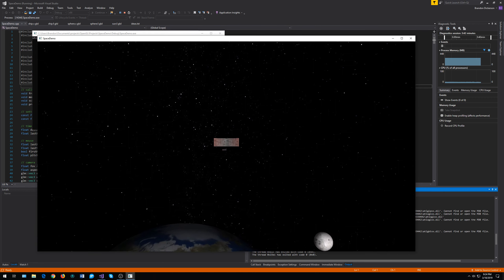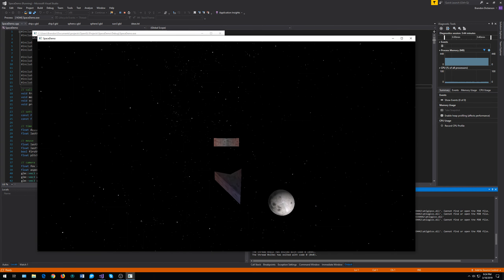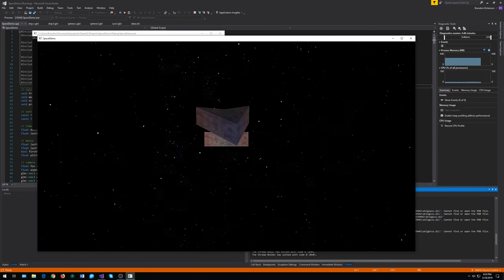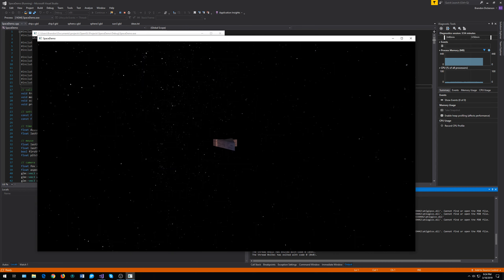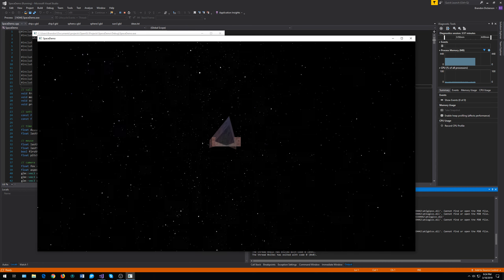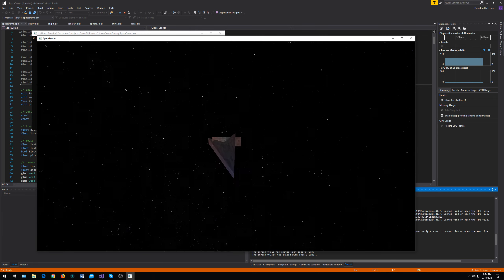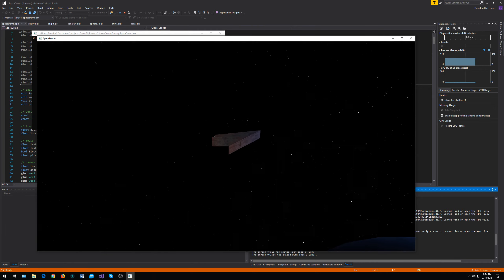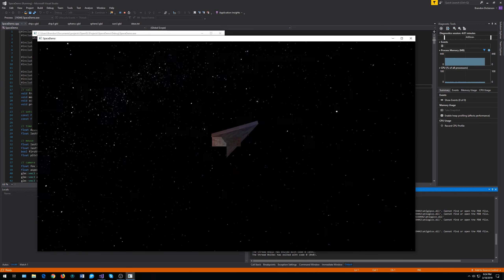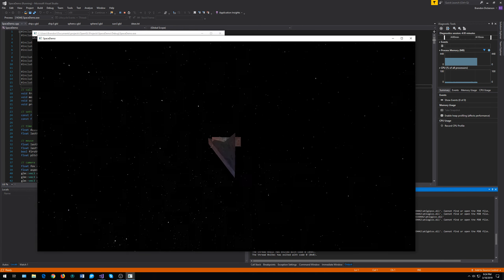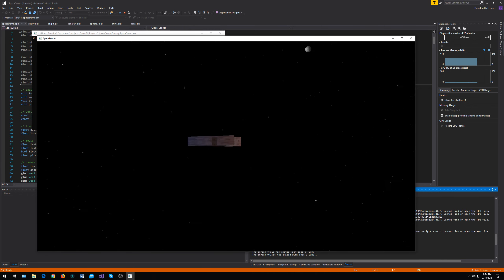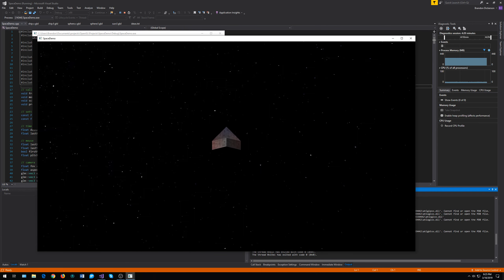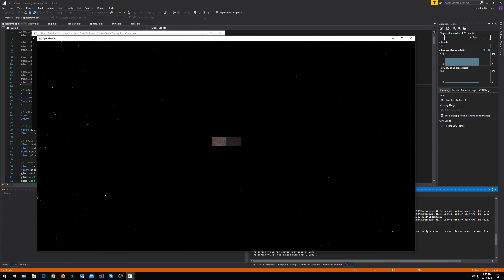One more thing before we move on: I have a little spaceship here just to show you what the model looks like. When I'm moving the camera around, it can look like the spaceship itself is moving, but it's not. The camera is rotating around the spaceship based off a radius I set. It follows the pitch and yaw values and I do some trig to keep it at the same radius. That's just an illusion — the camera's moving, not the spaceship.